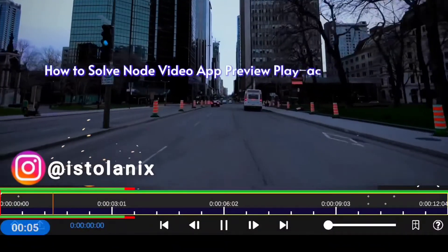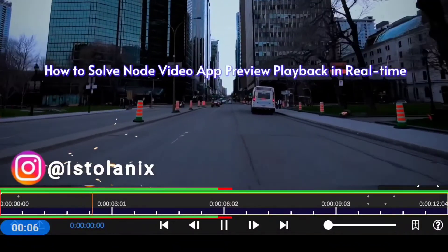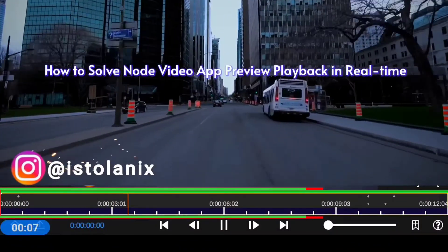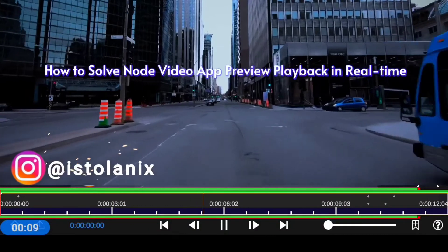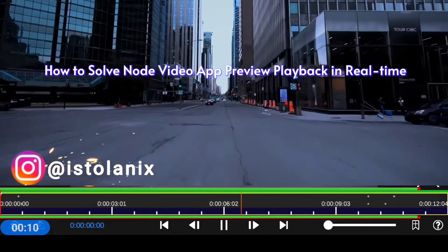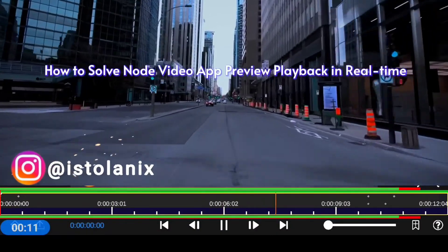Hi everyone, my name is Tolani and in this video, I'm going to show you how to solve the Node video editing video playback issue so you can have smooth video playback in real time.